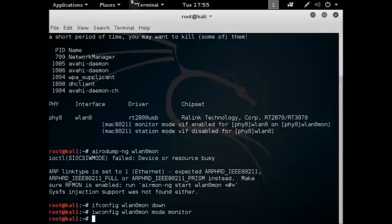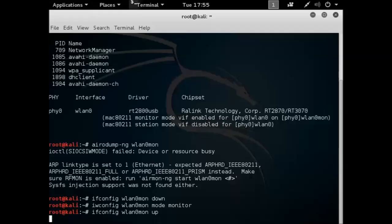And then we just bring it back up ifconfig wlan0mon up and so once it goes back up